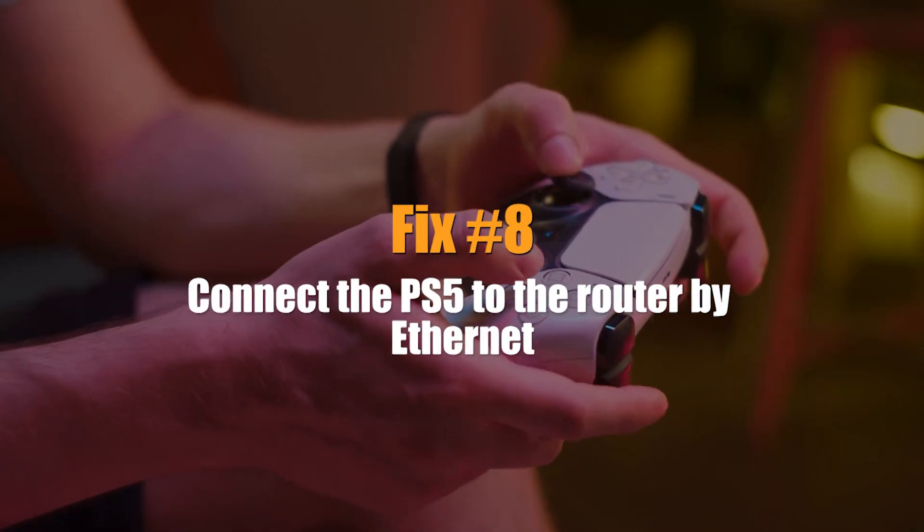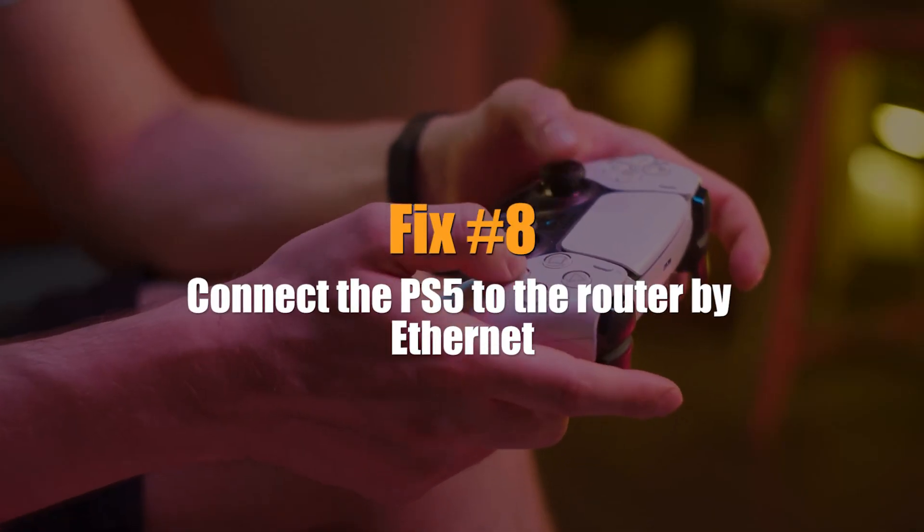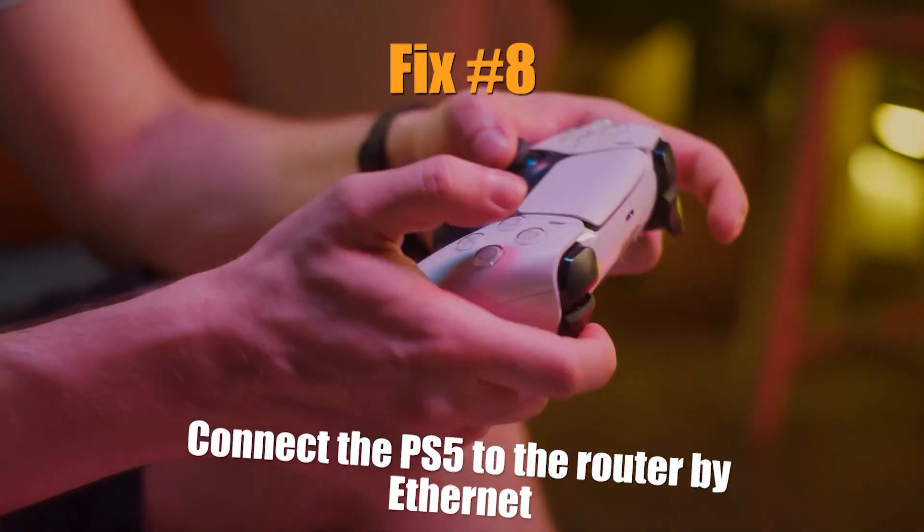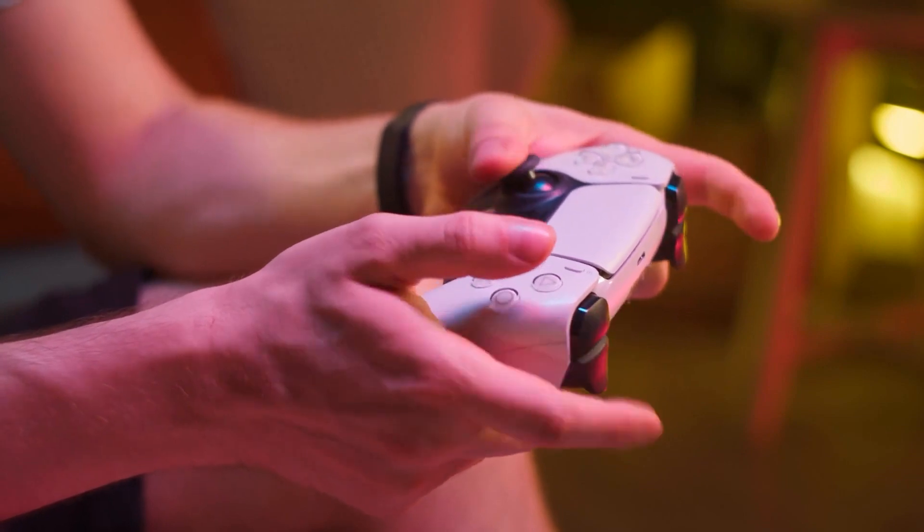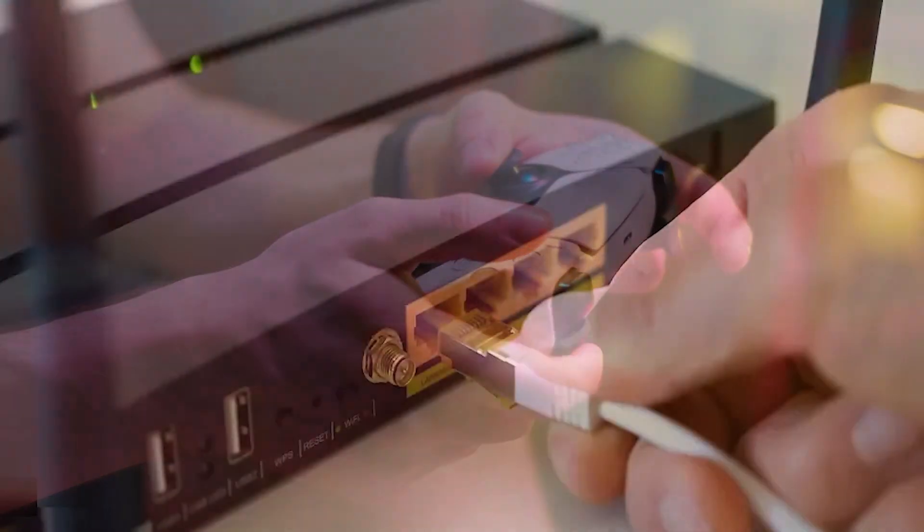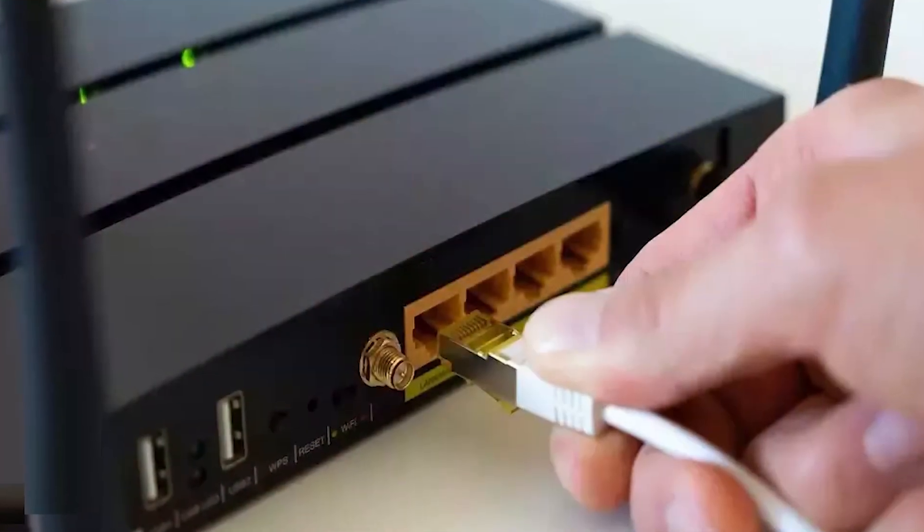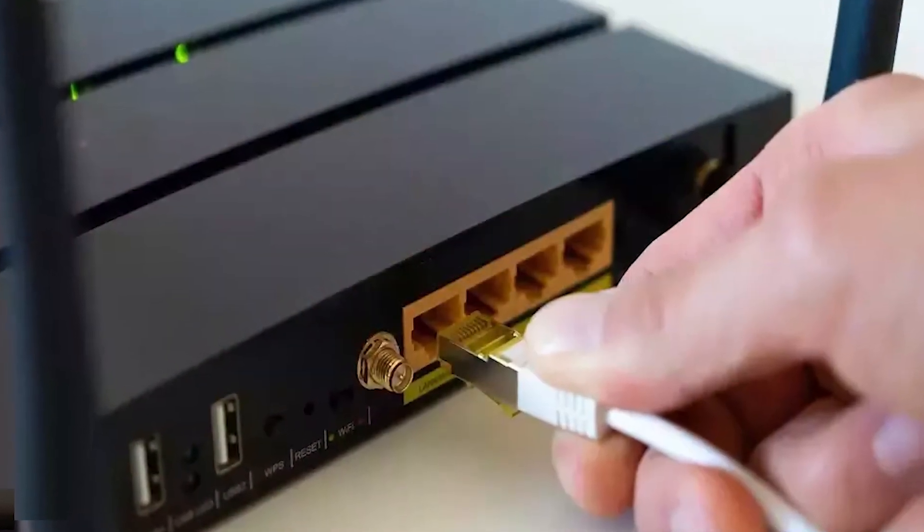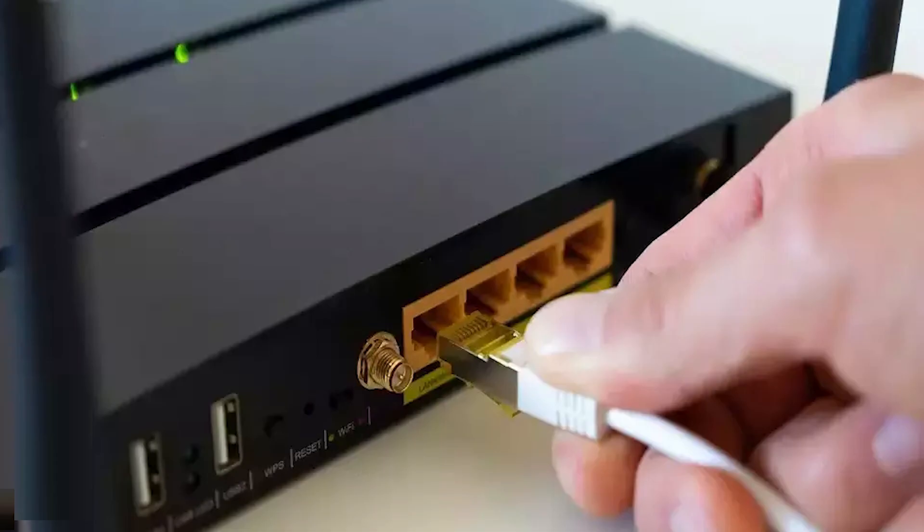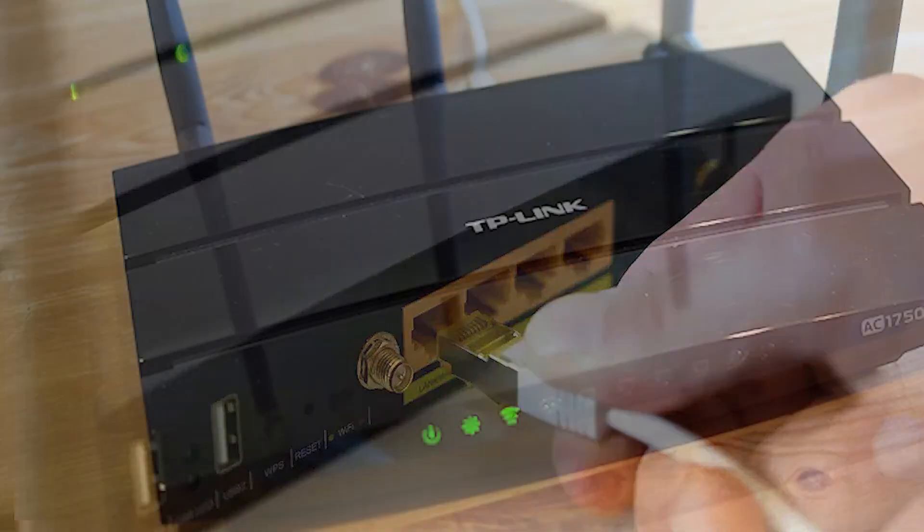Next, connect the PS5 to the router by Ethernet. If you want to play online games on your PS5, an Ethernet link to the router is the best way to connect. If you can't connect your PS5 to the router with a LAN cable, try moving it closer to the router to see if it can't get a good Wi-Fi signal.